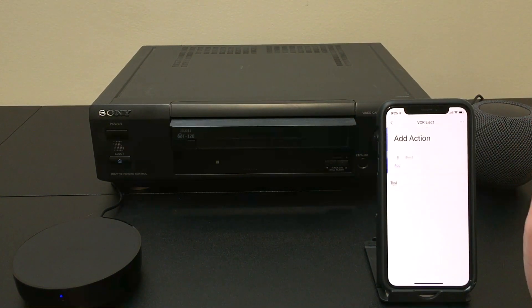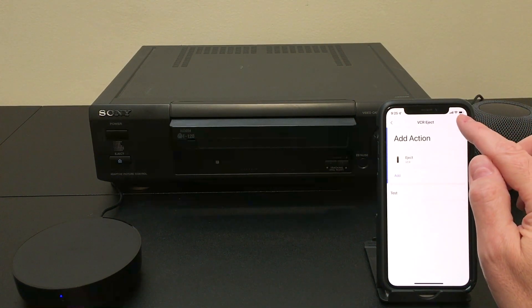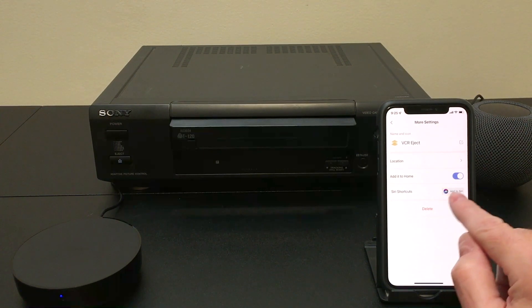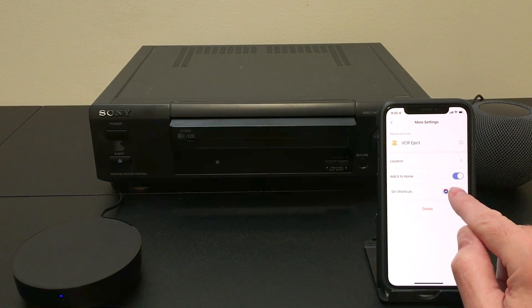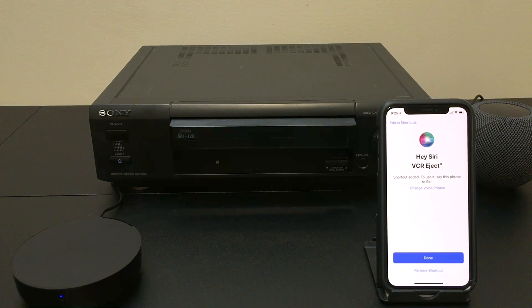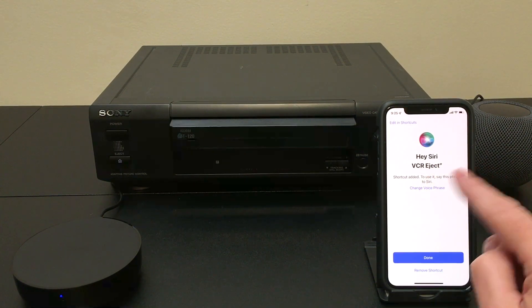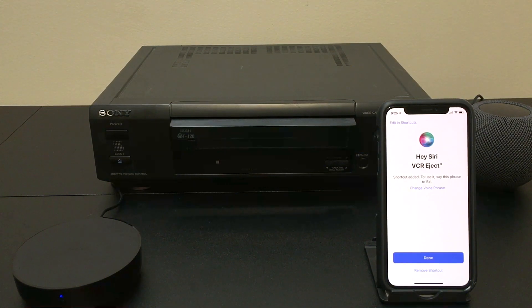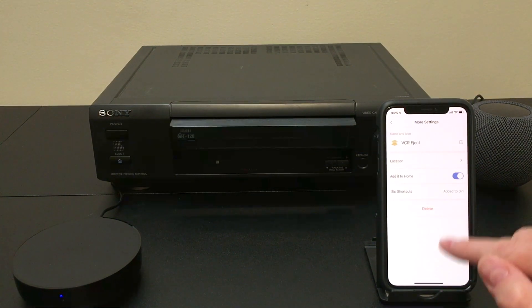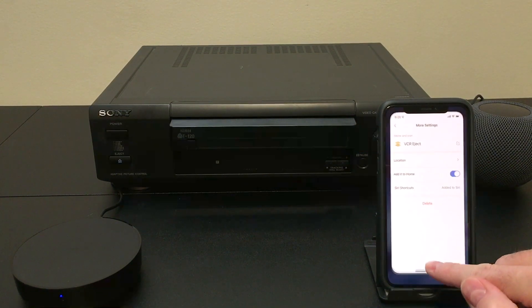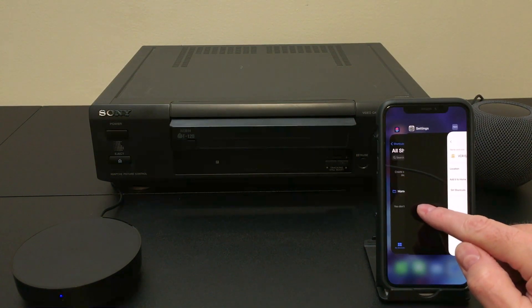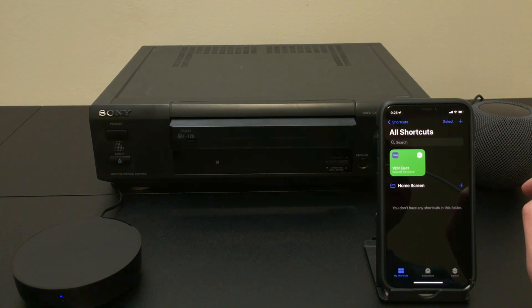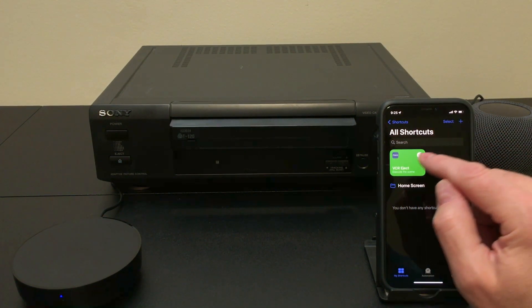We can go into the scene, however, hit the three buttons up here again and say add to Siri. So now when I say, hey Siri, VCR eject, it'll execute that button. And if we go over to shortcuts, I now have a VCR eject button.